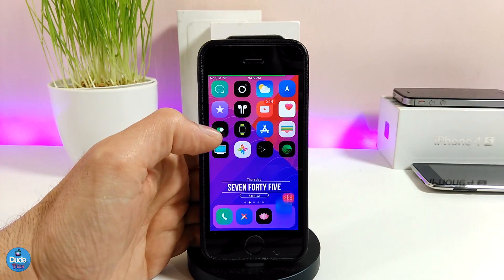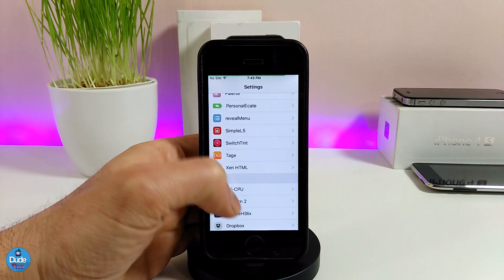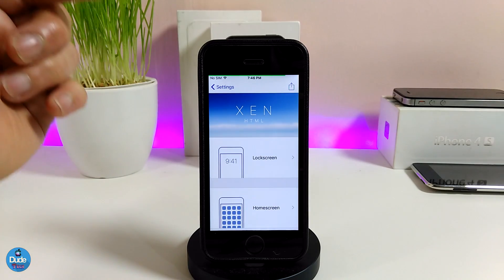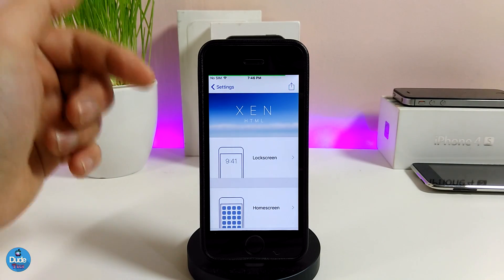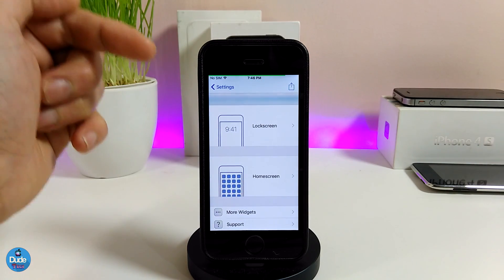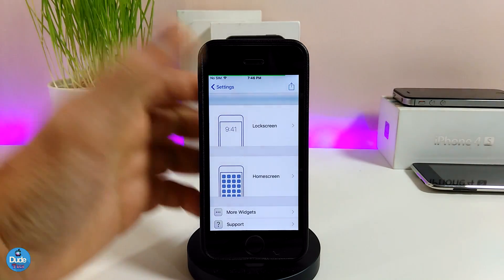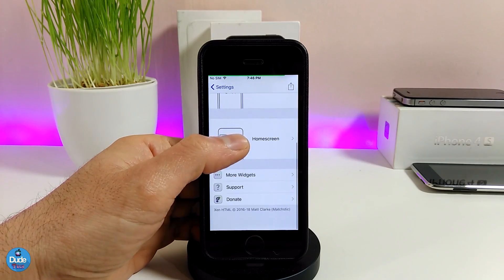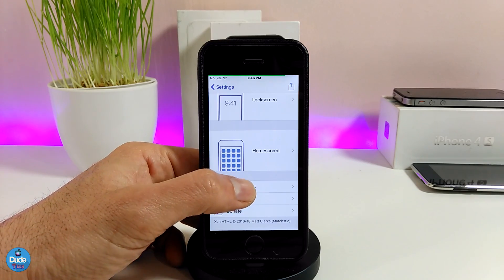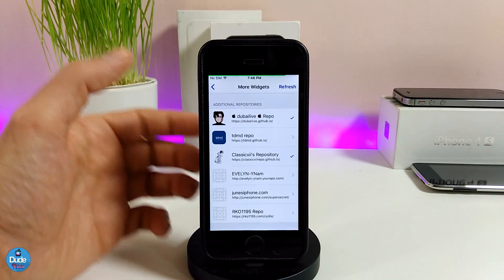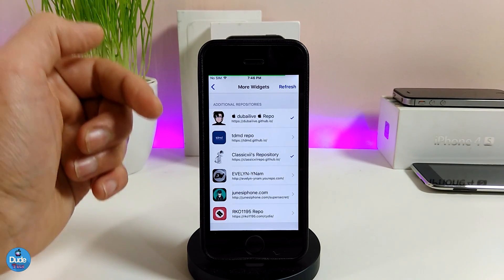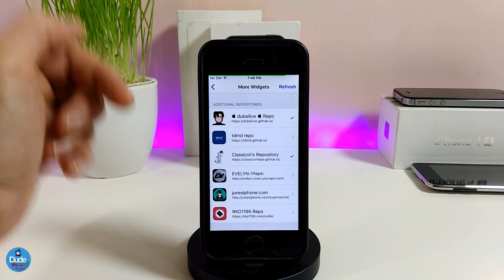Once you're done downloading both tweaks, go ahead and go into Settings and navigate to the XN HTML tweak. As you can see right now, we have two sections — one for the lock screen and the second one for your home screen. Also, if you want to take a look at more widgets, you can tap here and it's going to provide you with more sources.